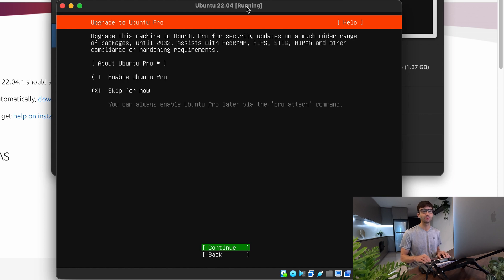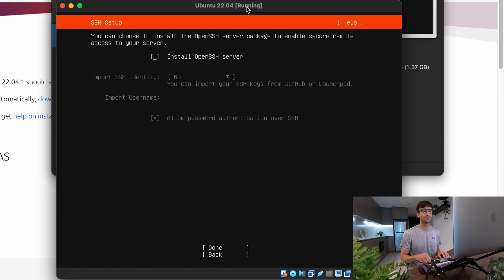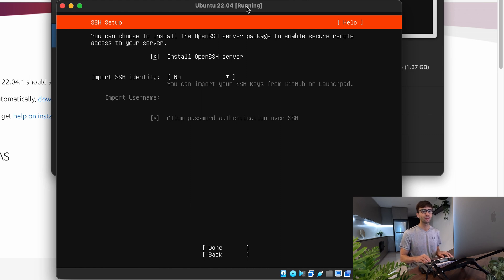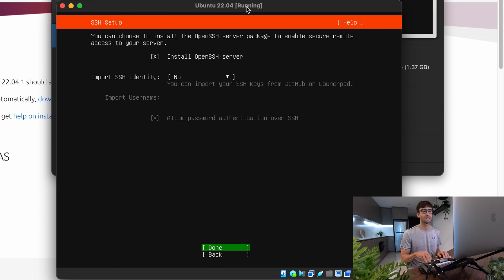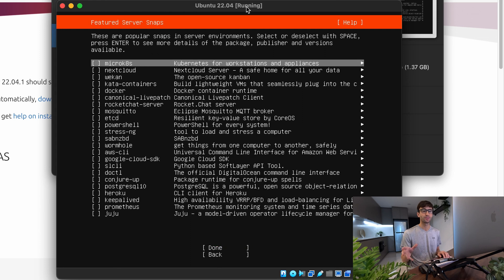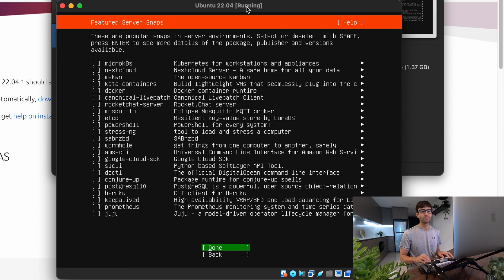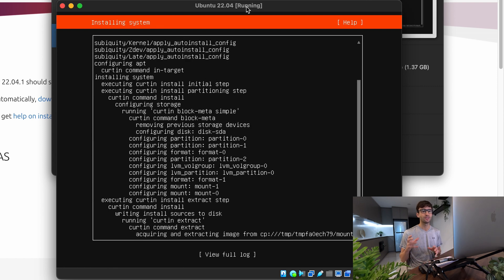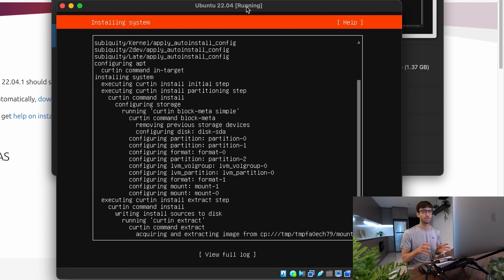You have the option to enable Ubuntu Pro. I'm going to skip that for now and hit continue. And I do want to install the OpenSSH server, which we're going to show you how to use at the end of this video. And we'll go ahead and hit done. If you want to install some additional packages, go ahead and do that on this page. I'm going to skip over this one. And now the installation will occur so we can sit back and watch that happen.